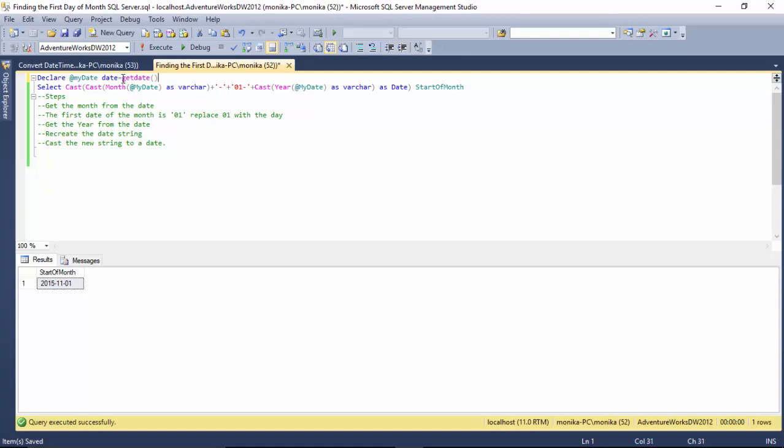...and it gives me the 1st of August 2017. So this is one way to get the first day of a month in SQL Server. I hope you find this video useful and thanks for watching the video.